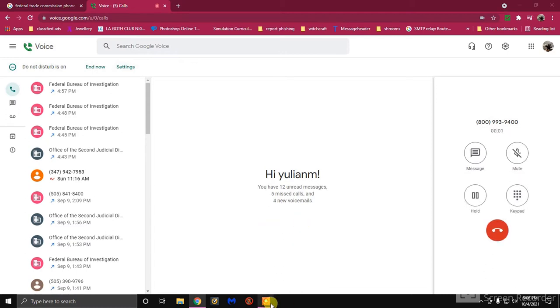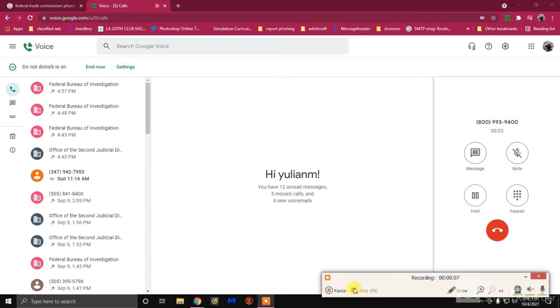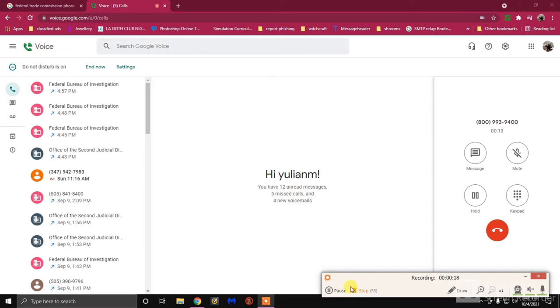Thank you for calling Progent. This call will be recorded for quality assurance. Good morning Progent. Good afternoon Progent. Can I help you?